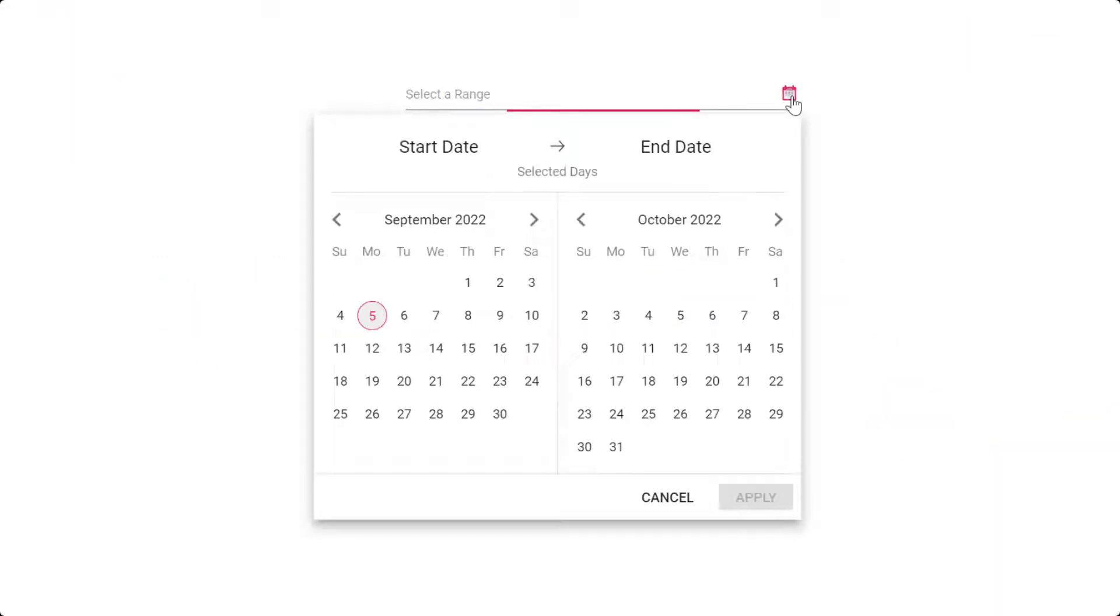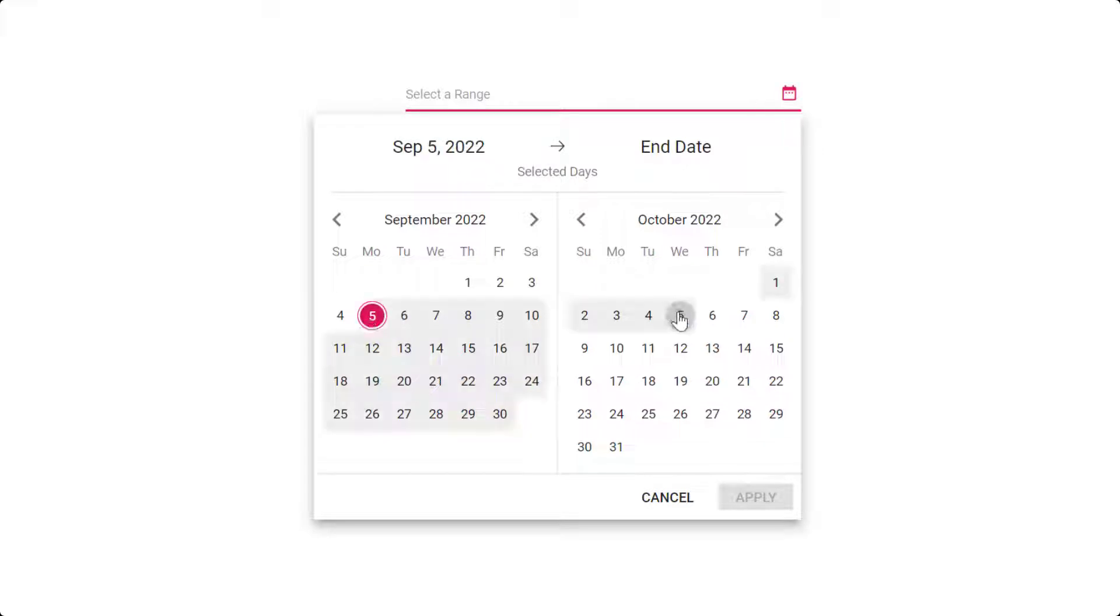The Vue date range picker is a lightweight and mobile-friendly component that allows end users to select the start and end date values of a range from a calendar pop-up or by entering values directly in the HTML input text box.